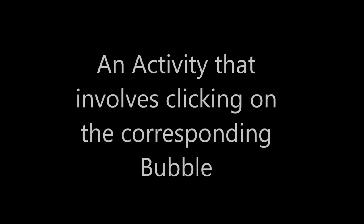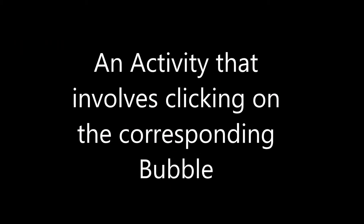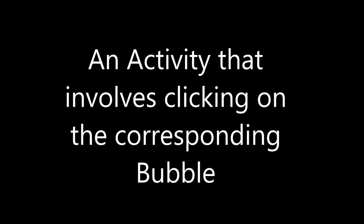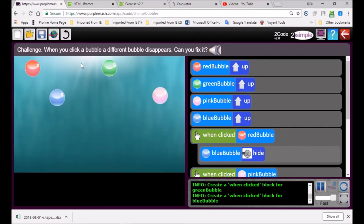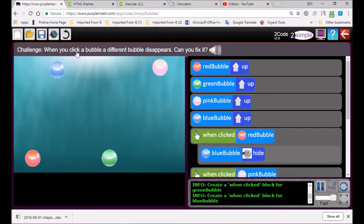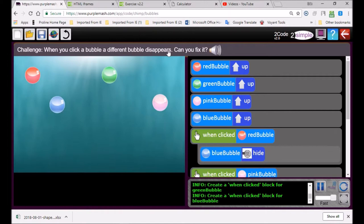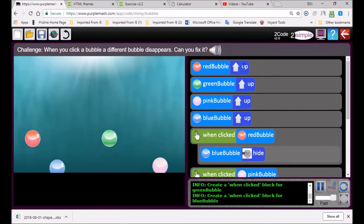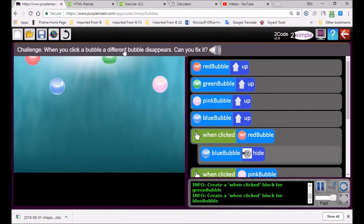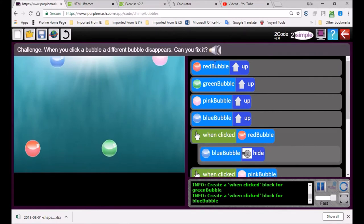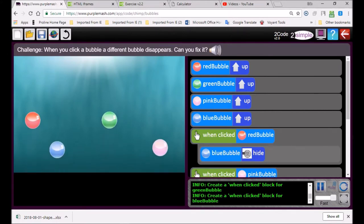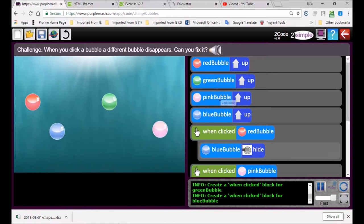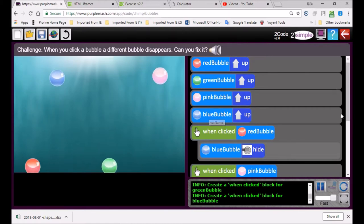In this activity we click on the corresponding color and make it disappear. This one says when you click a bubble a different bubble disappears. Can you fix it? All the bubbles are going up. Pink bubble is going up, blue bubble.